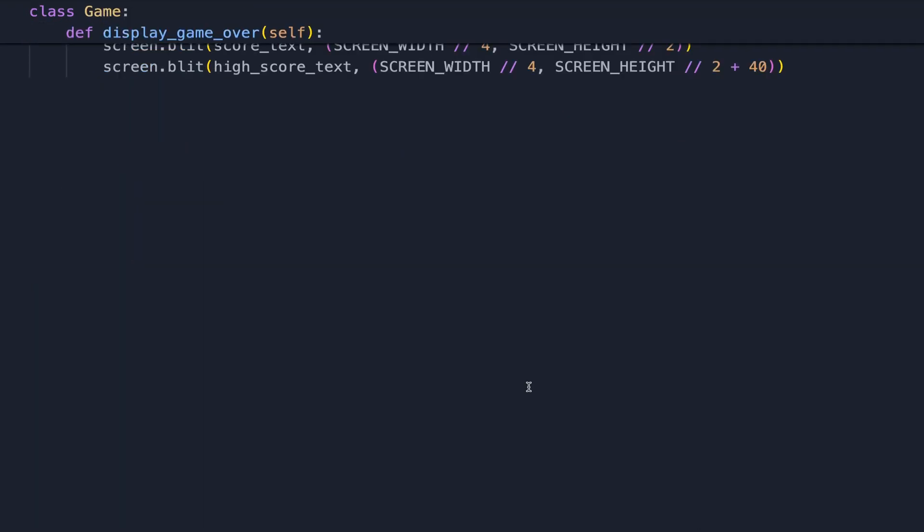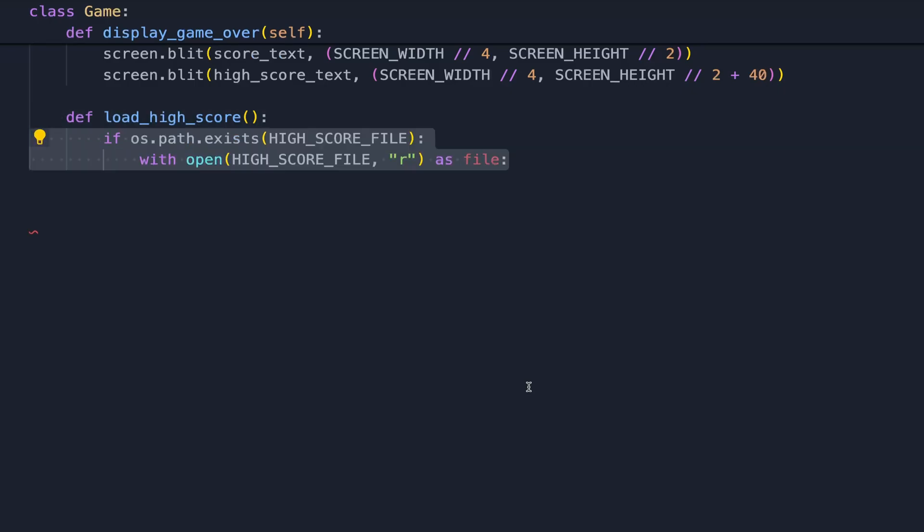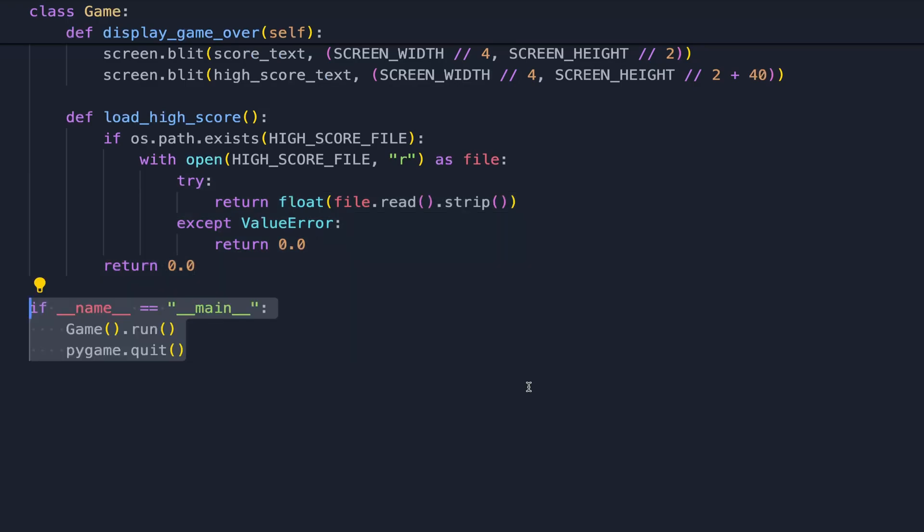When the game is first initialized, what we want to do here is grab the existing high score from local storage. If a high score file exists, then we return the score and store it in a variable, and then we can start the game in main.